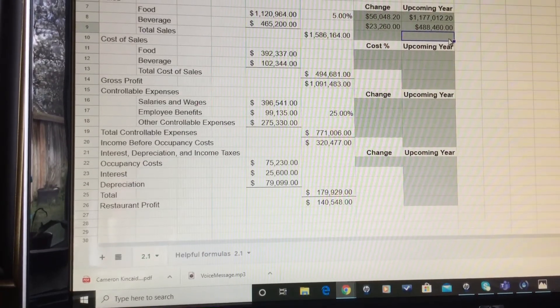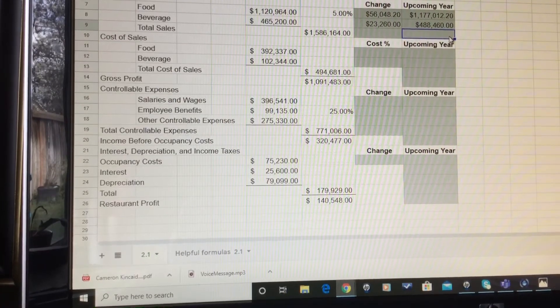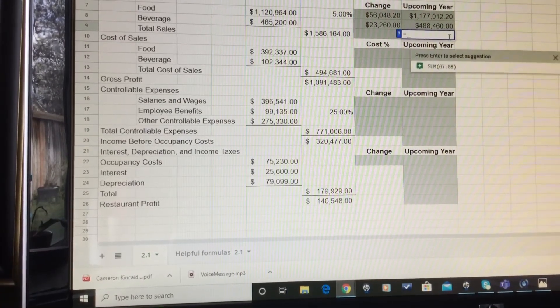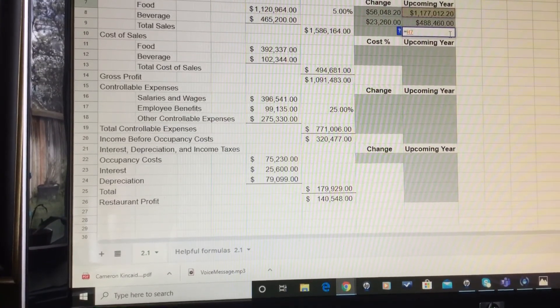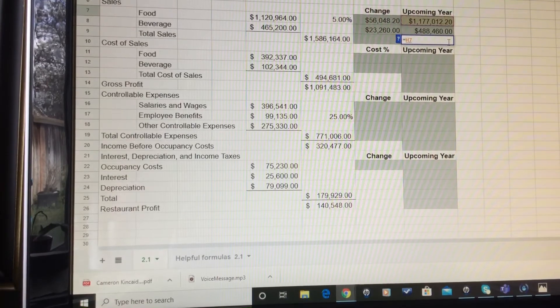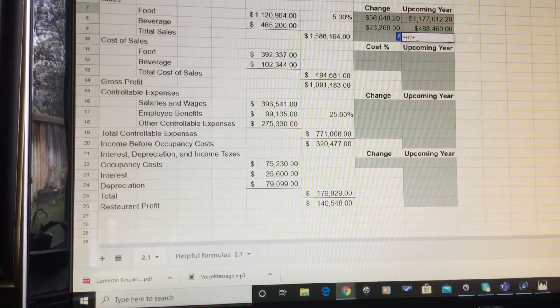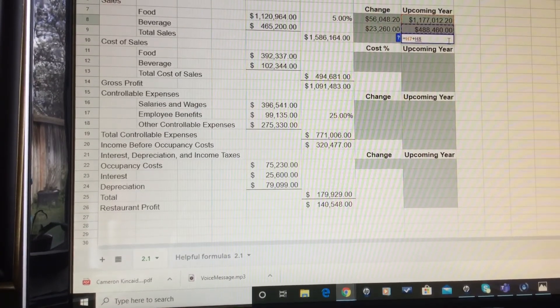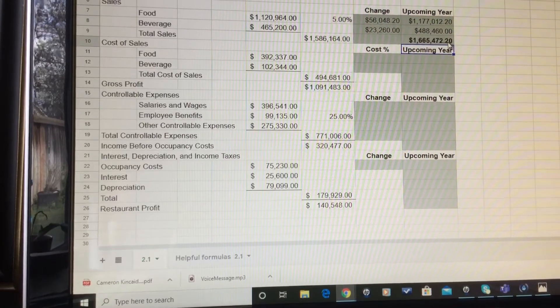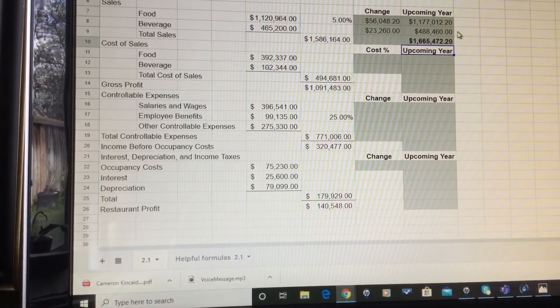To figure out the upcoming year total, add the two together: equals the food sales for the upcoming year plus the beverage sales for the upcoming year, and that gives you your total sales.